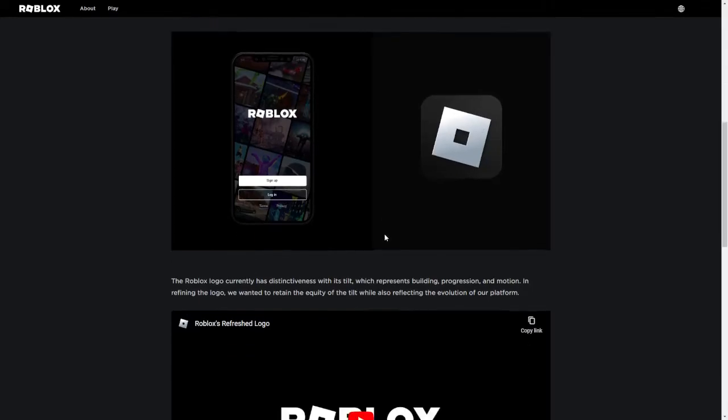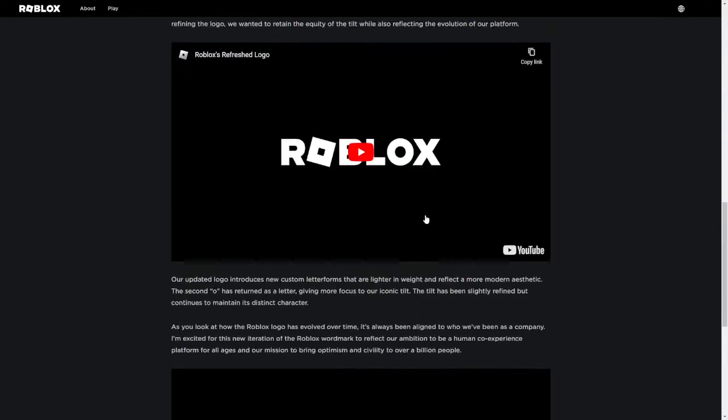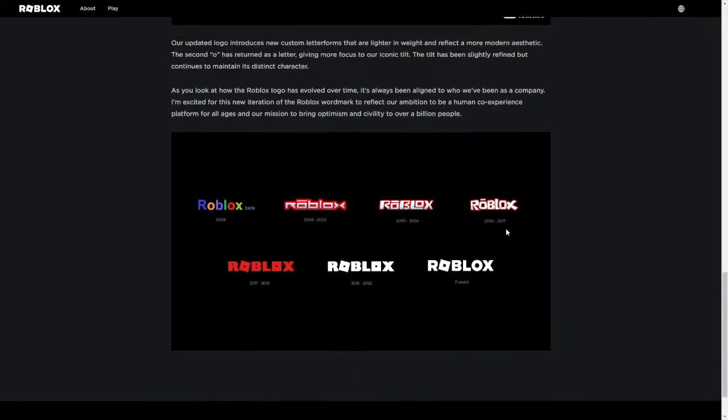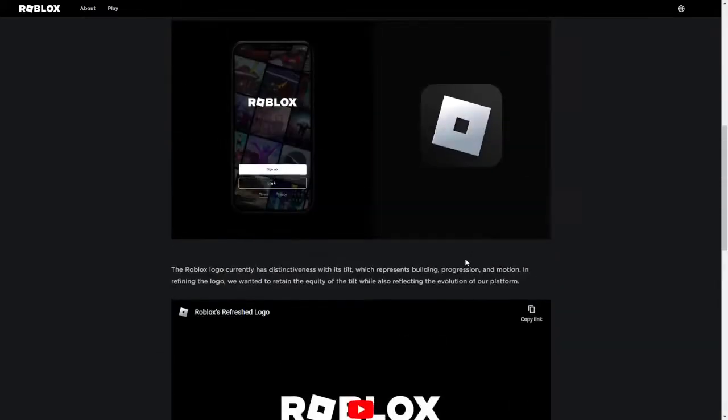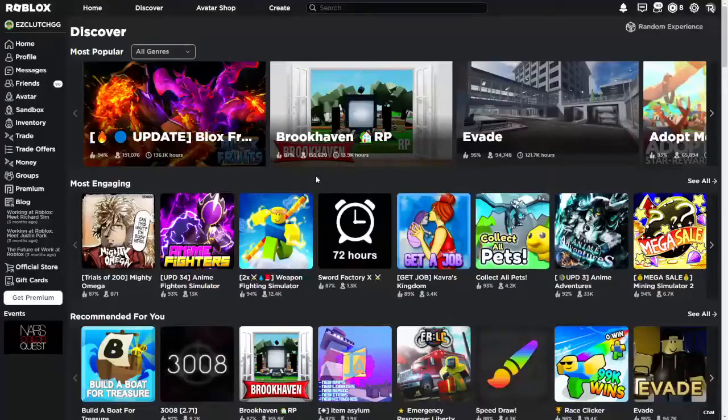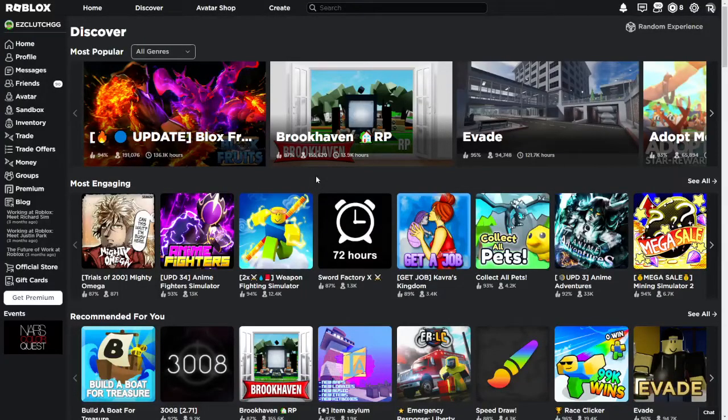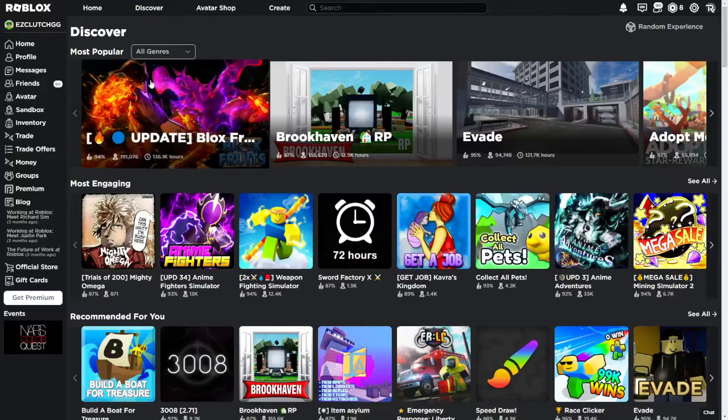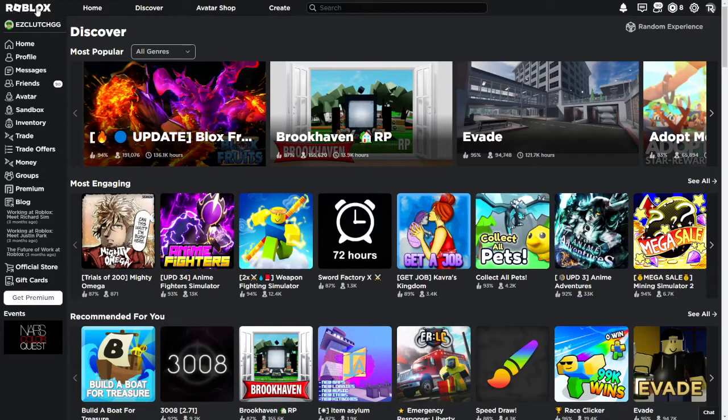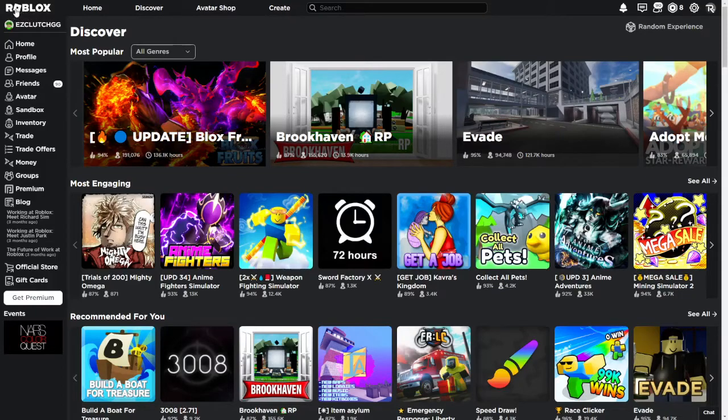And it says more information right here. These are all the past logos and this is the one right here. This is the new one. And yeah, once we head over to the website, you're gonna see right here, Roblox. They updated it and yeah, this is what you're gonna see now. Top left corner, Roblox logo.